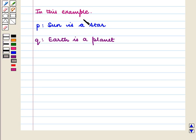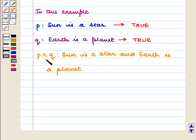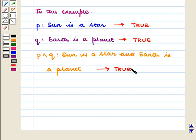In this example, the statement P — 'Sun is a star' — is a true statement, and Q — 'Earth is a planet' — is also a true statement. So their conjunction P ∧ Q, i.e. 'Sun is a star and Earth is a planet,' is also a true statement. So its truth value is T.